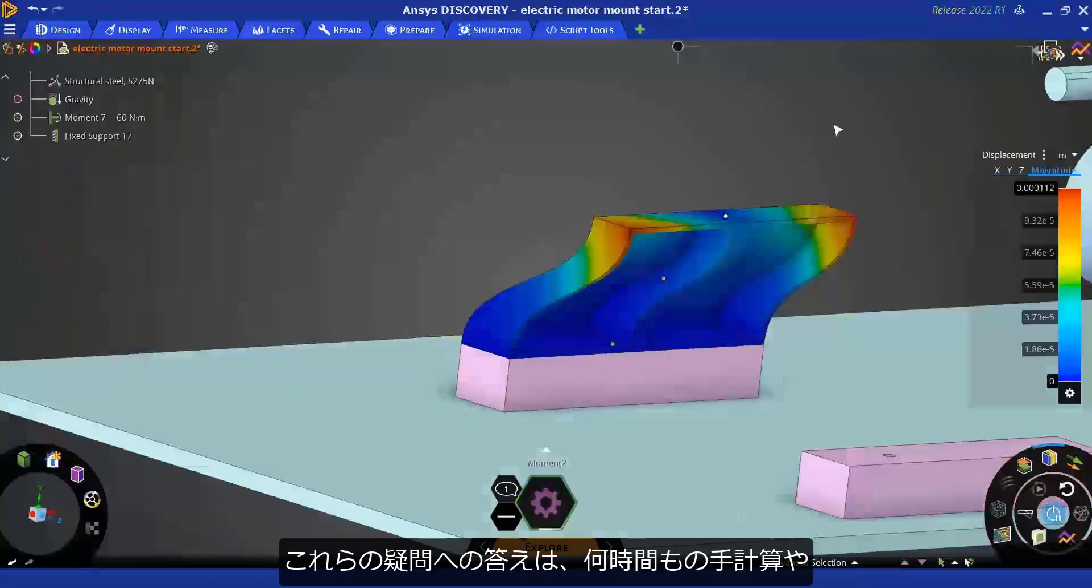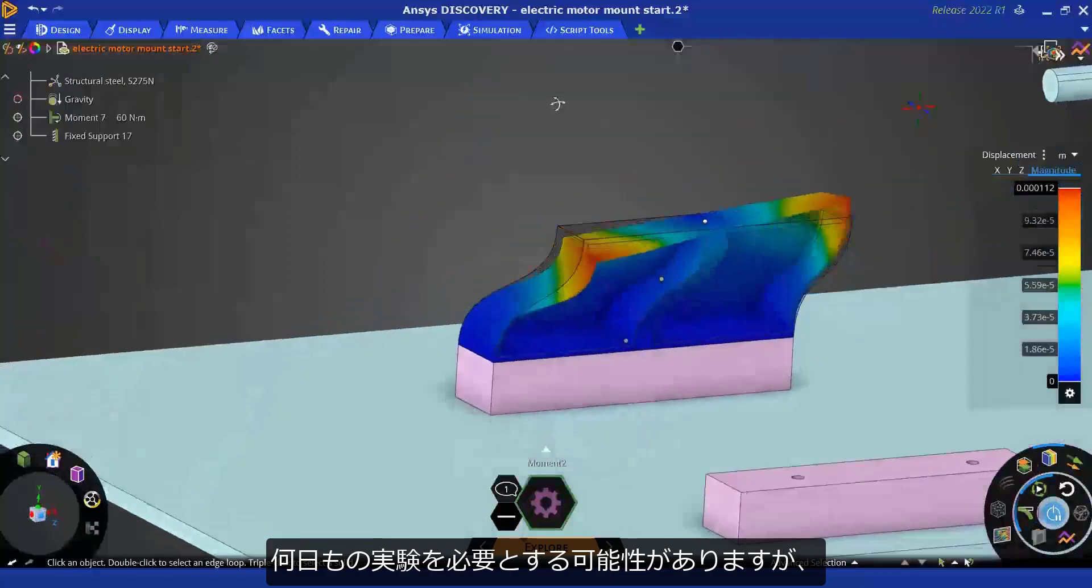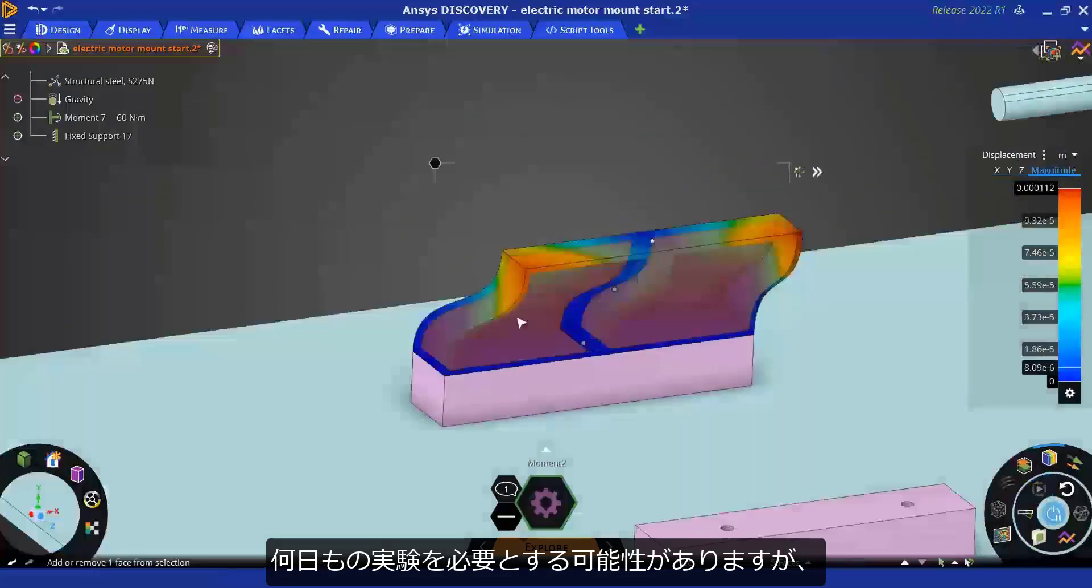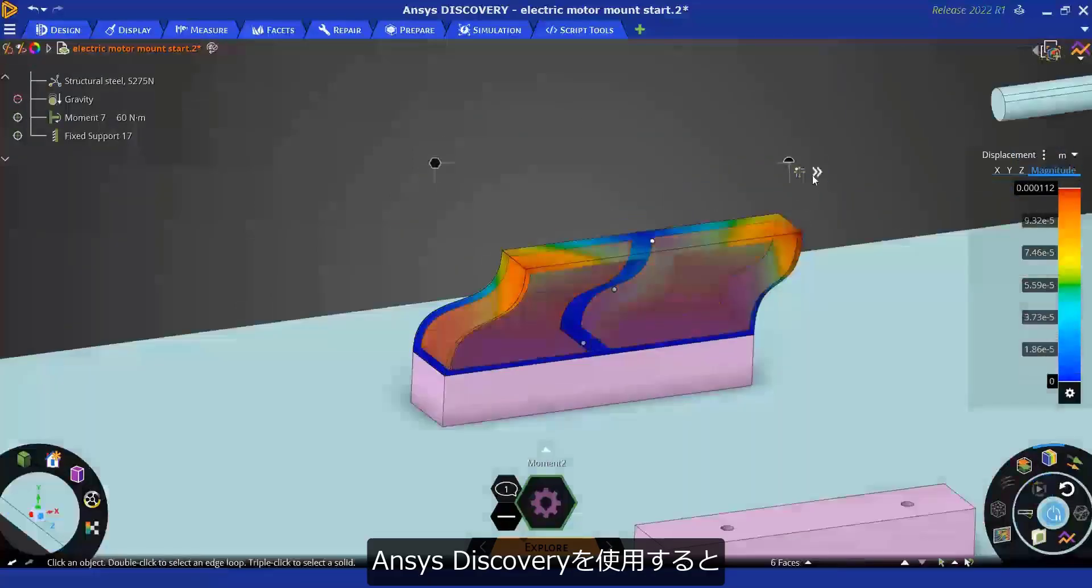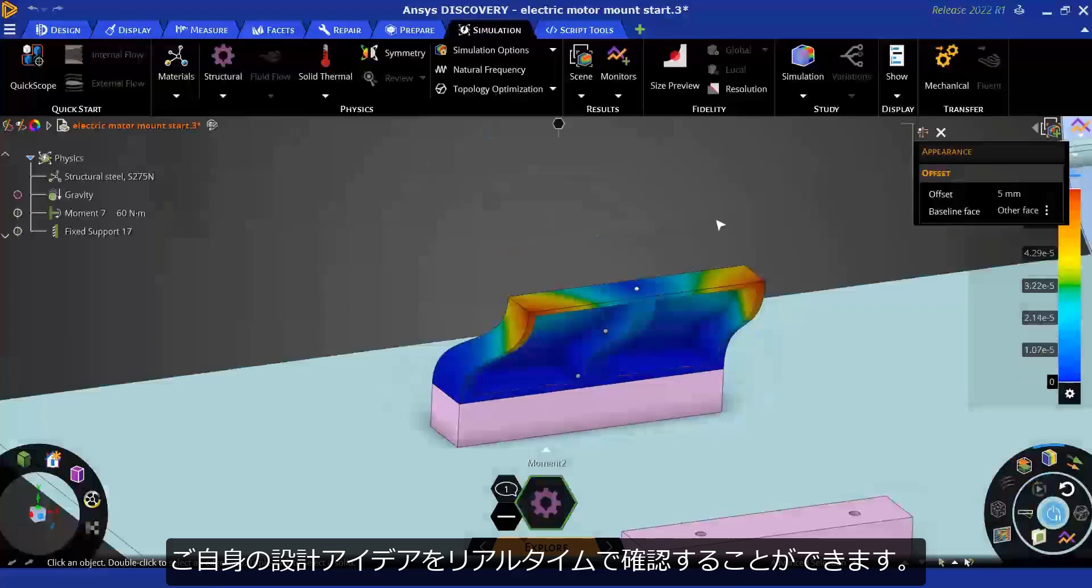These are all questions that can require hours of hand calculations and days of testing. But with ANSYS Discovery you can test your imagination in real-time.